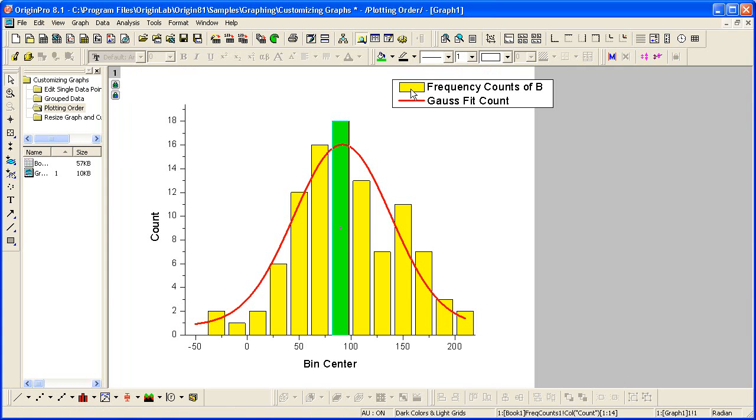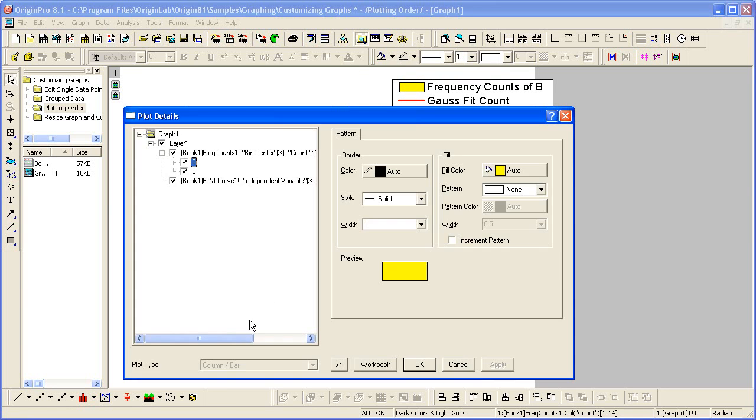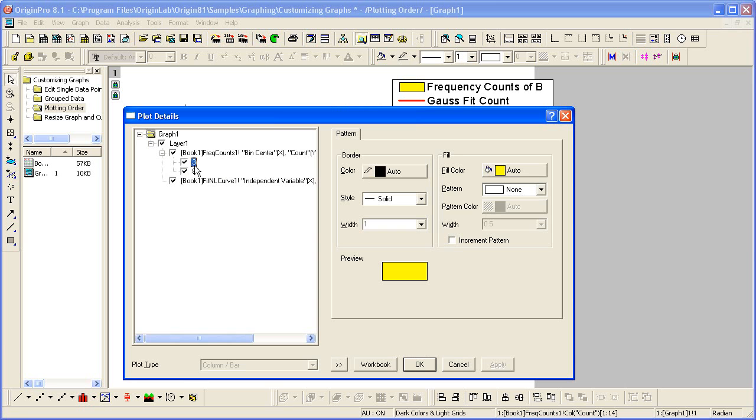I can also use the Plot Details dialog to customize a single data point. I hold the Control key while double-clicking on the point. The Plot Details dialog opens, displaying just that point with an index number.